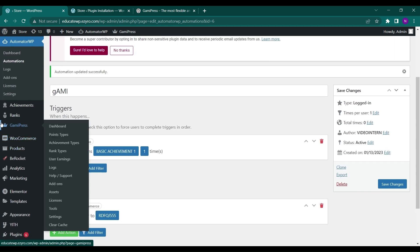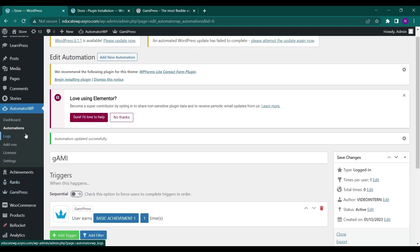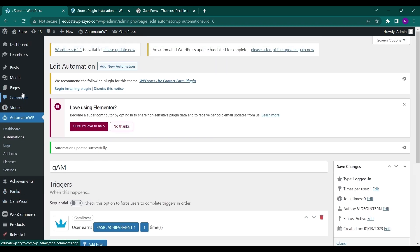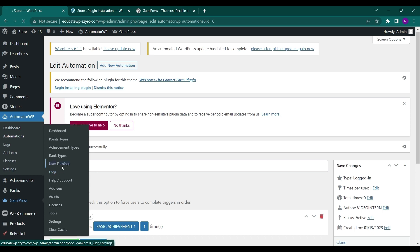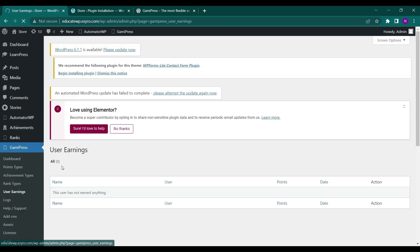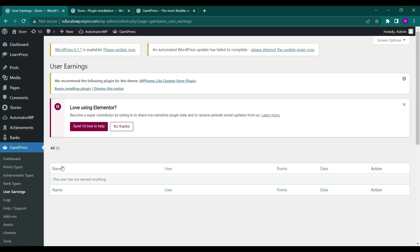And let's get back to our GamiPress. Here you will see user earnings also. So here it will show you how the users have earned. So right now I have no users registered after I have installed this, so it is showing me none.